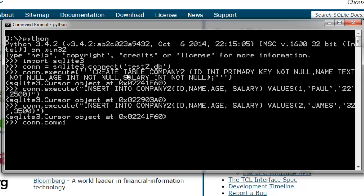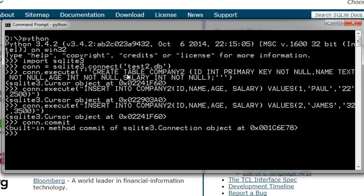Now I can also commit. connection.commit. So we have used the built-in commit method as well.